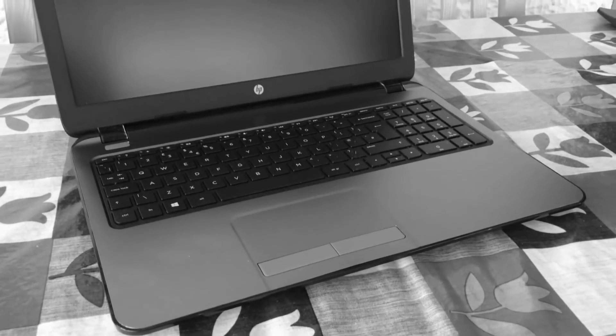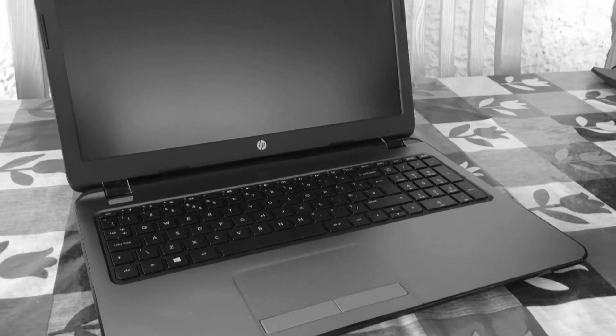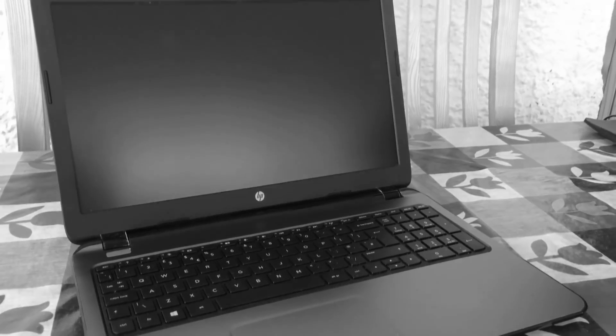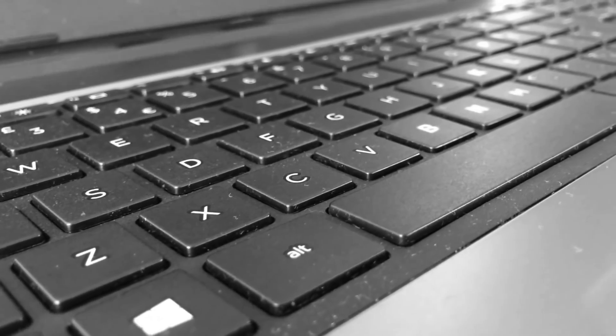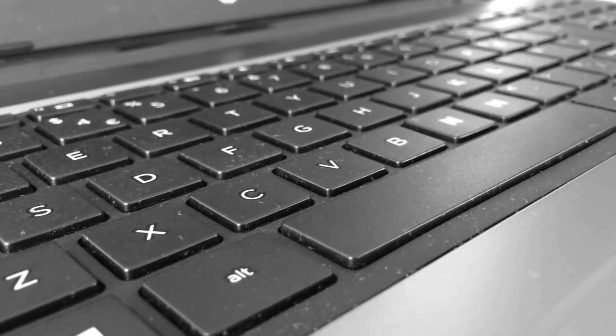Hello everyone and welcome to another video. This is footage from my year old review of an HP 255 laptop.